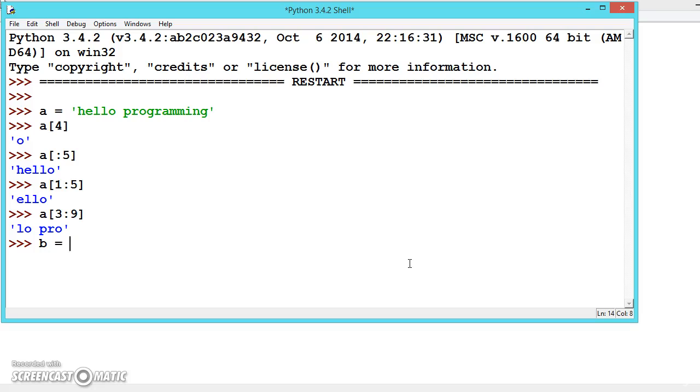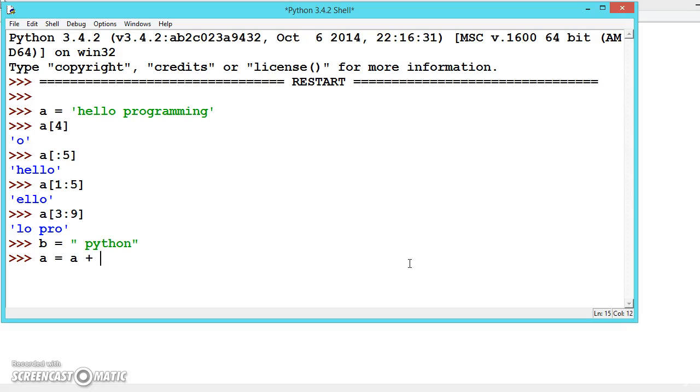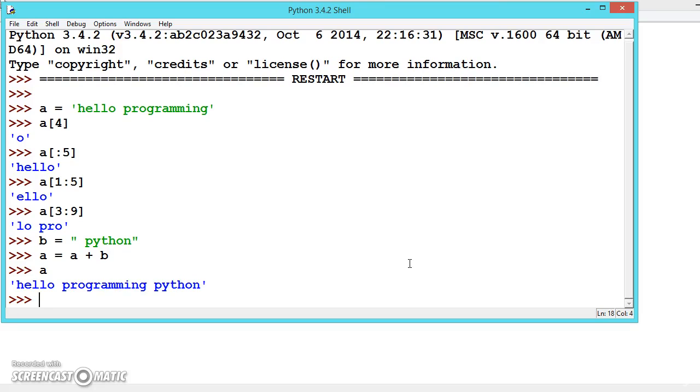Let's say b = 'Python'. Now we can add them using a = a + b because both are strings. When you print a, you get 'hello programming Python'.